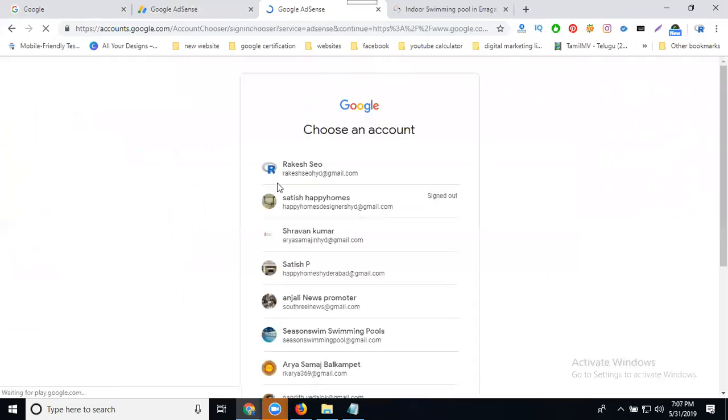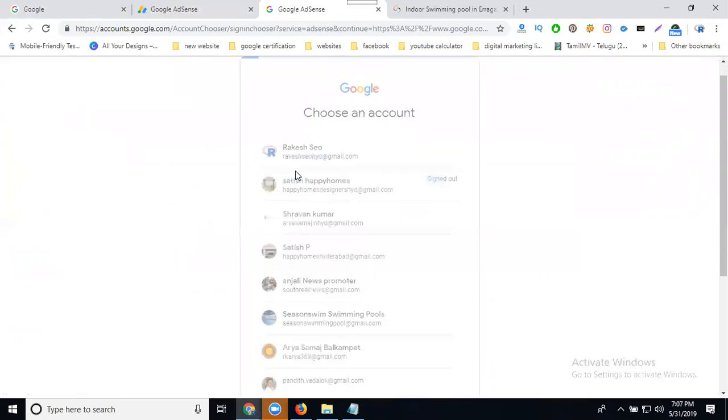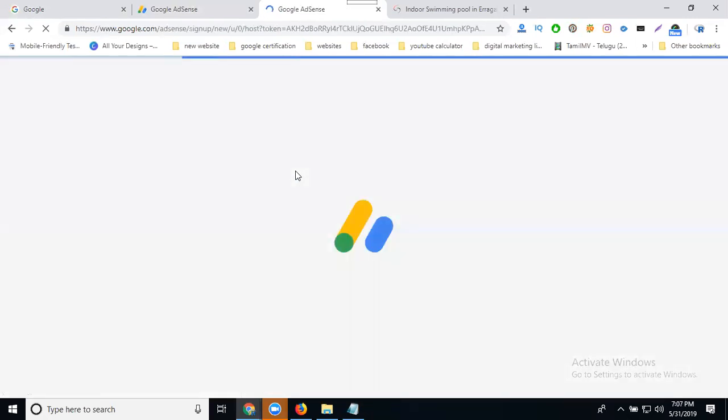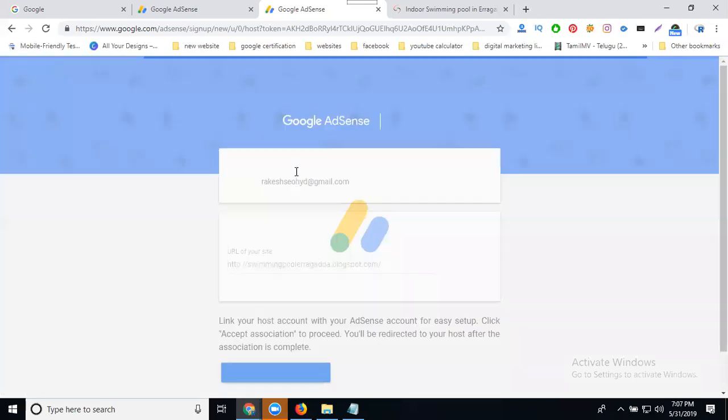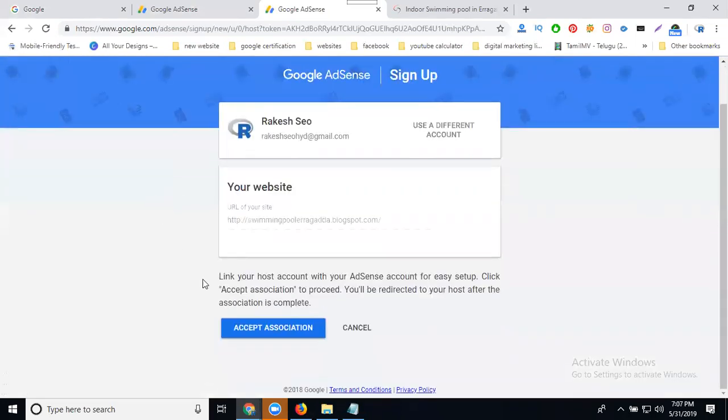Search your email ID. So automatically it will redirect to where your particular AdSense accept association.